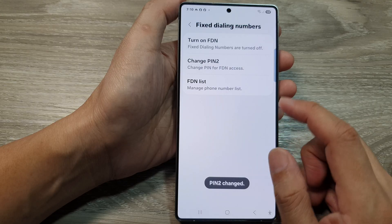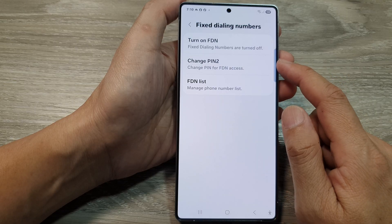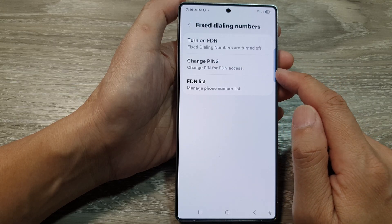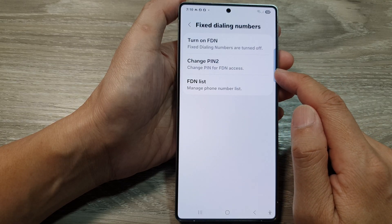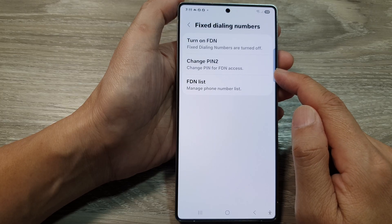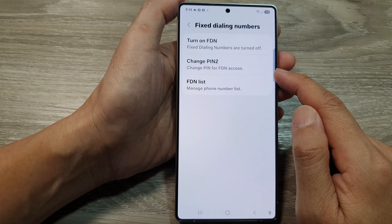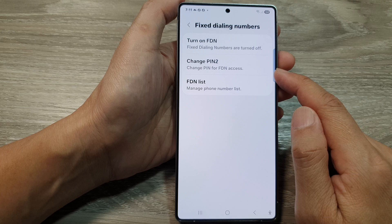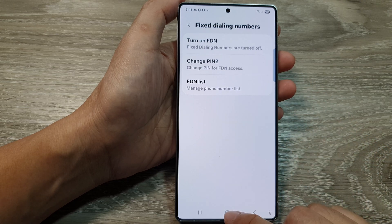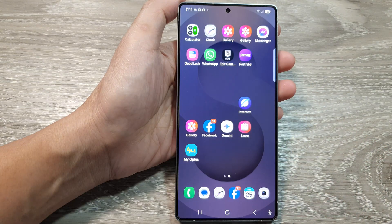And that's it. That is how you can change PIN 2 for fixed dialing numbers access on the Samsung Galaxy S25 series. Thank you for watching this video. Please like and subscribe to my channel for more videos.